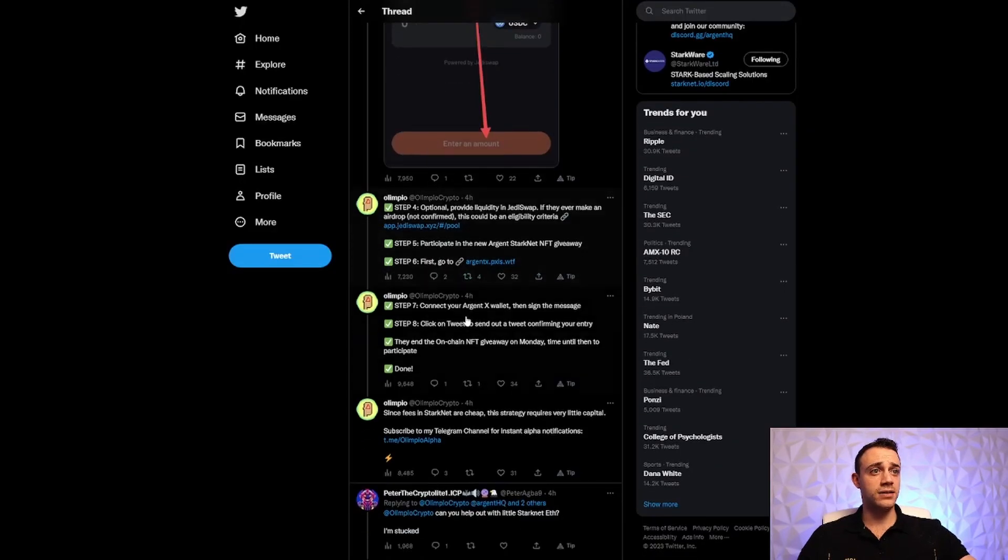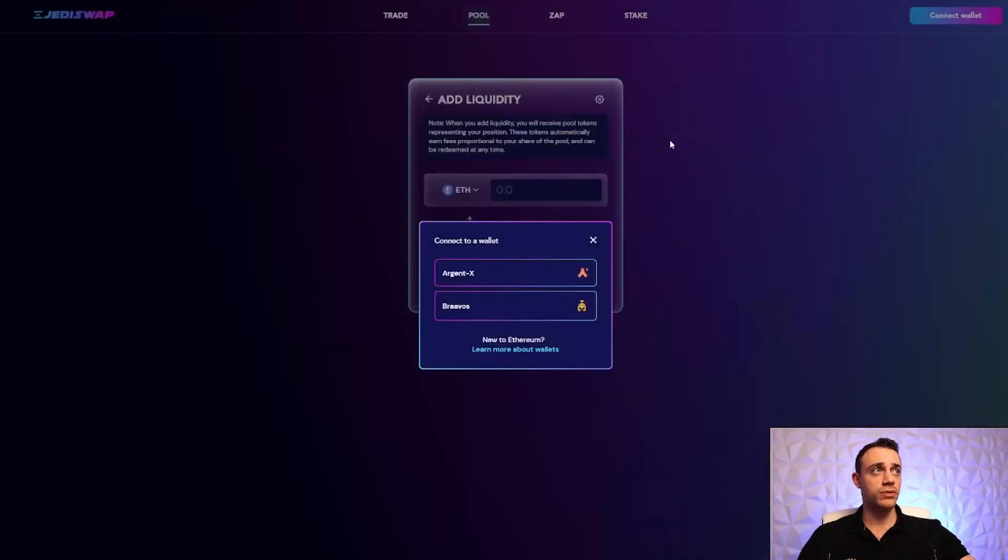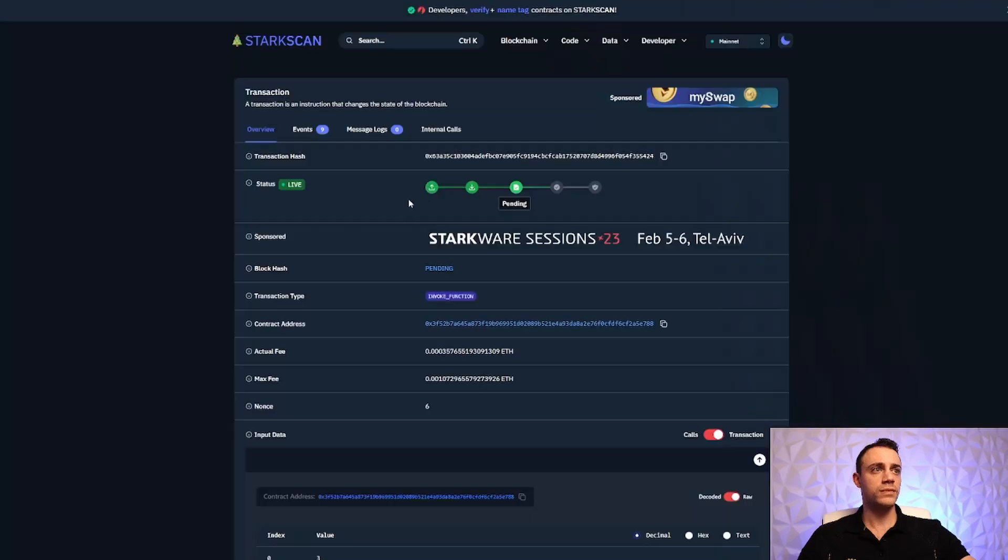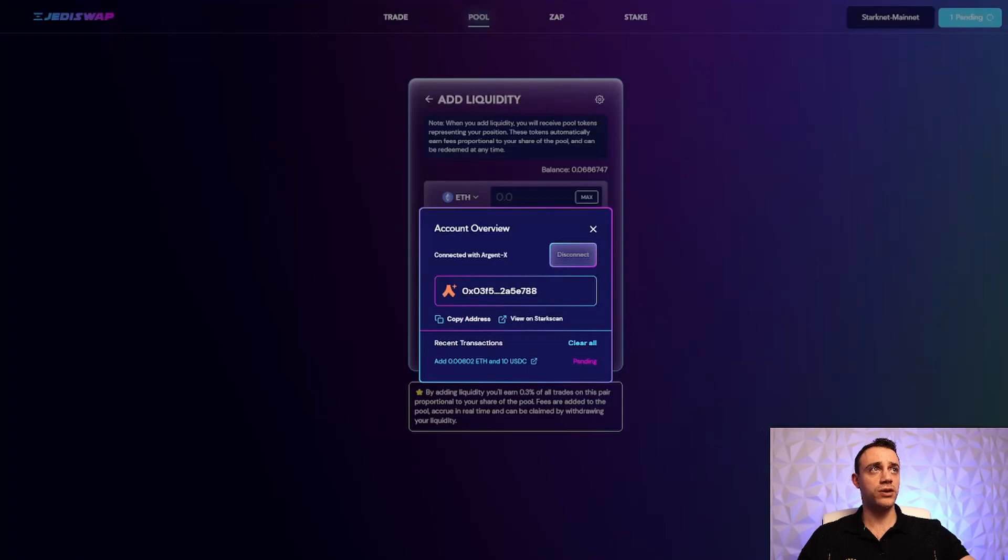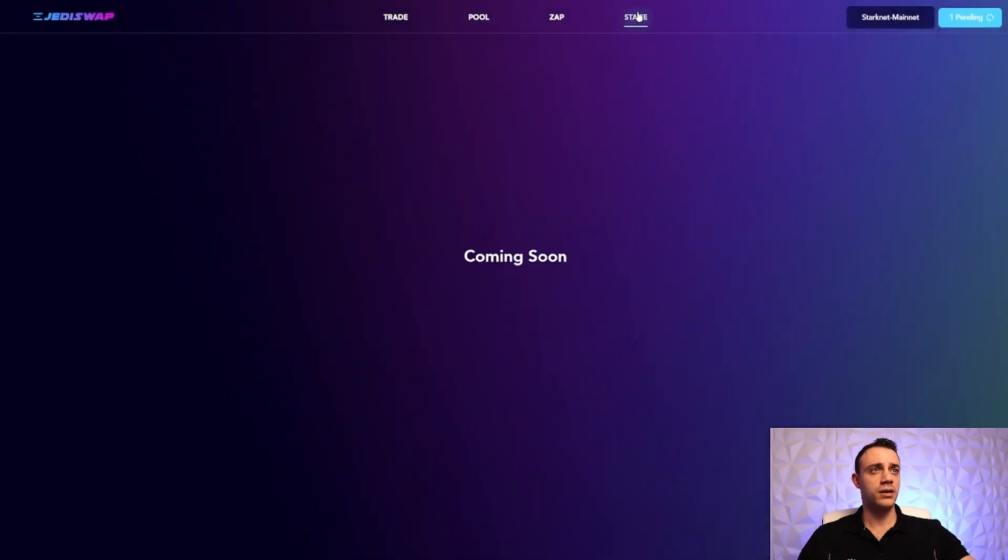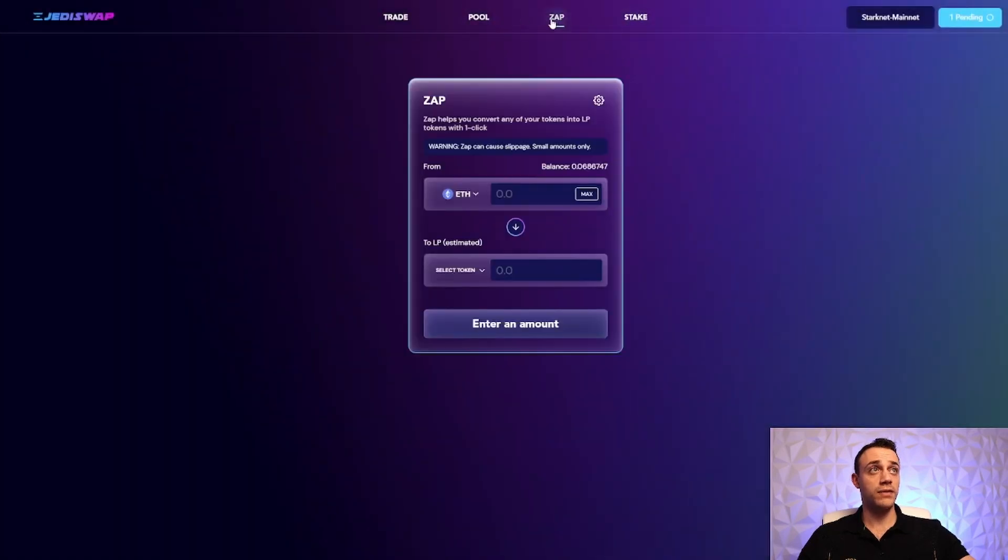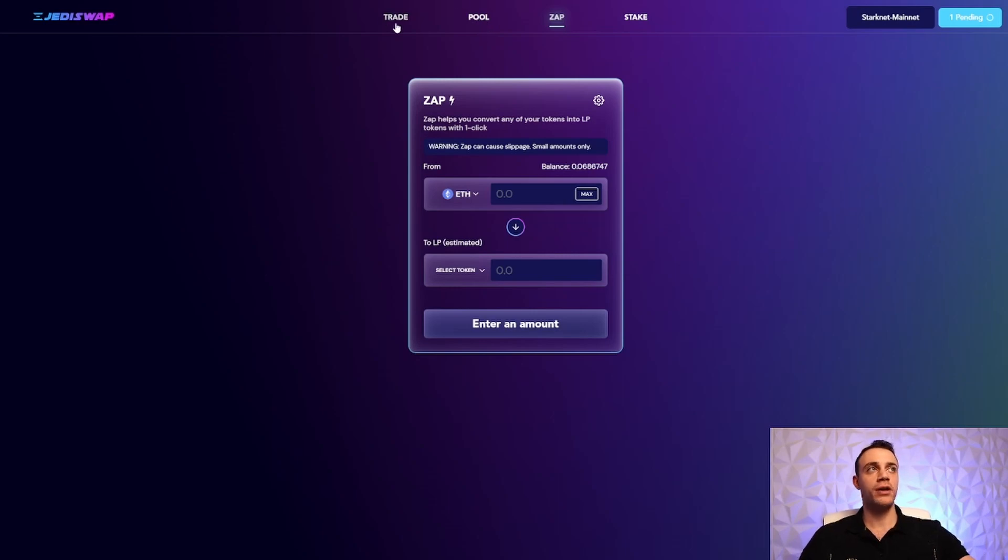So that is the entire video. Let's go back to JediSwap super quickly. This is still pending. So anyways, guys, after I actually get these LP tokens, what I'm going to do is I'm going to hit stake up here. You can't even do that yet. All you can do is provide liquidity, or you can do one-click, one-sided liquidity providing. Whatever you prefer, just put some liquidity into JediSwap for that airdrop. But this is the whole tutorial right here.